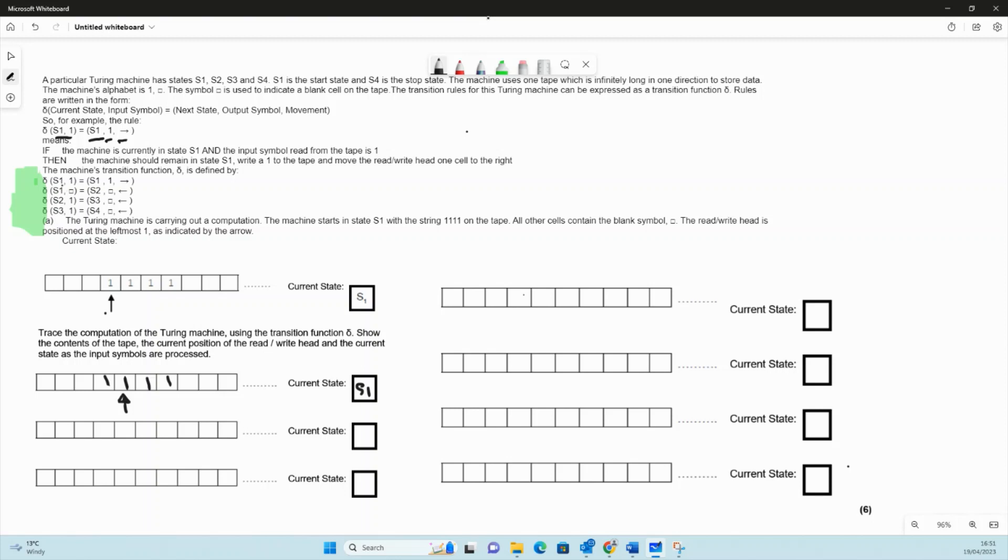So all we've done is write a one back to that position and move one to the right. Then we're still in s1, so we read a one, and when we read a one we write a one. It's going to look like this again and we move to the right there, still in state s1.